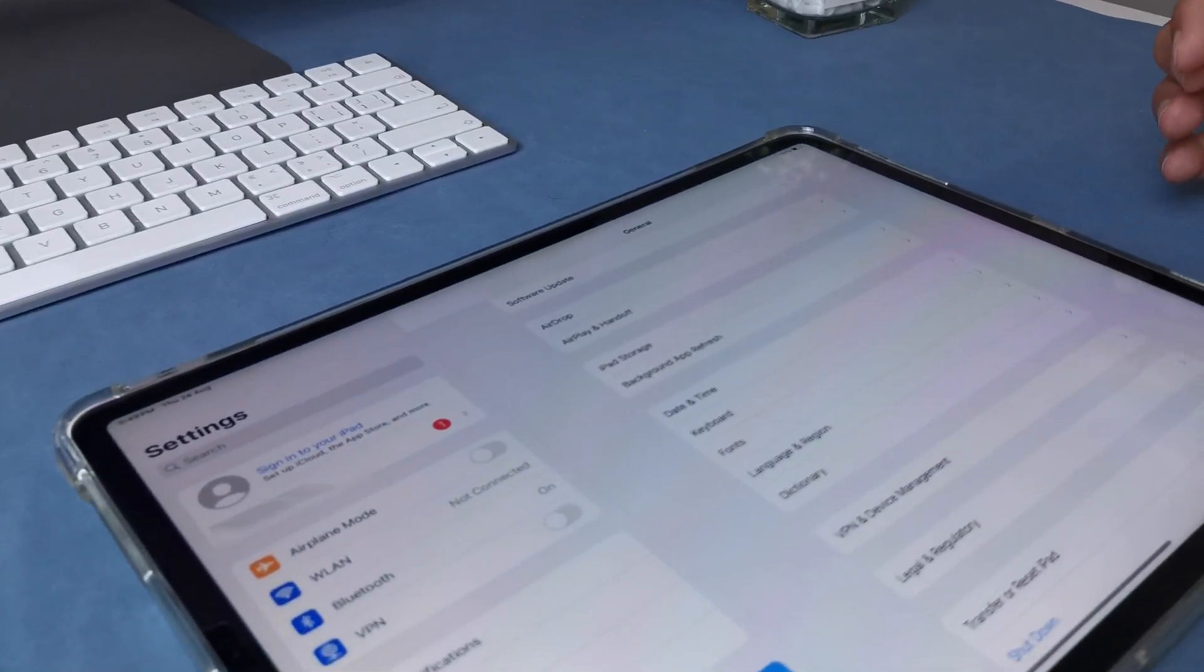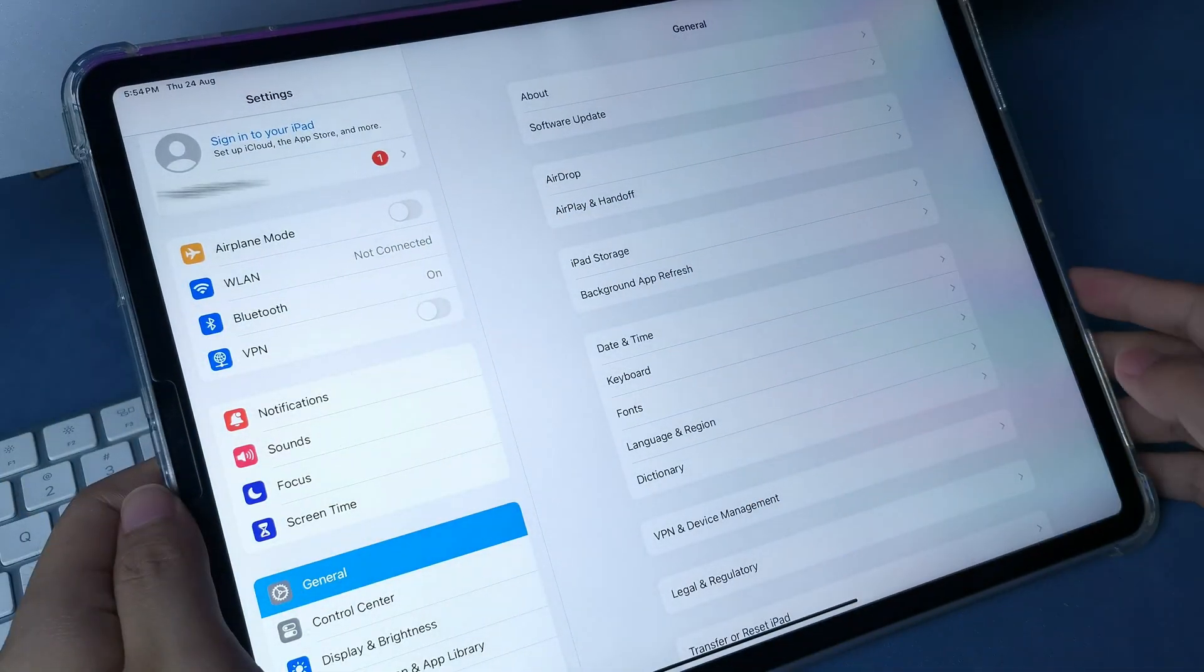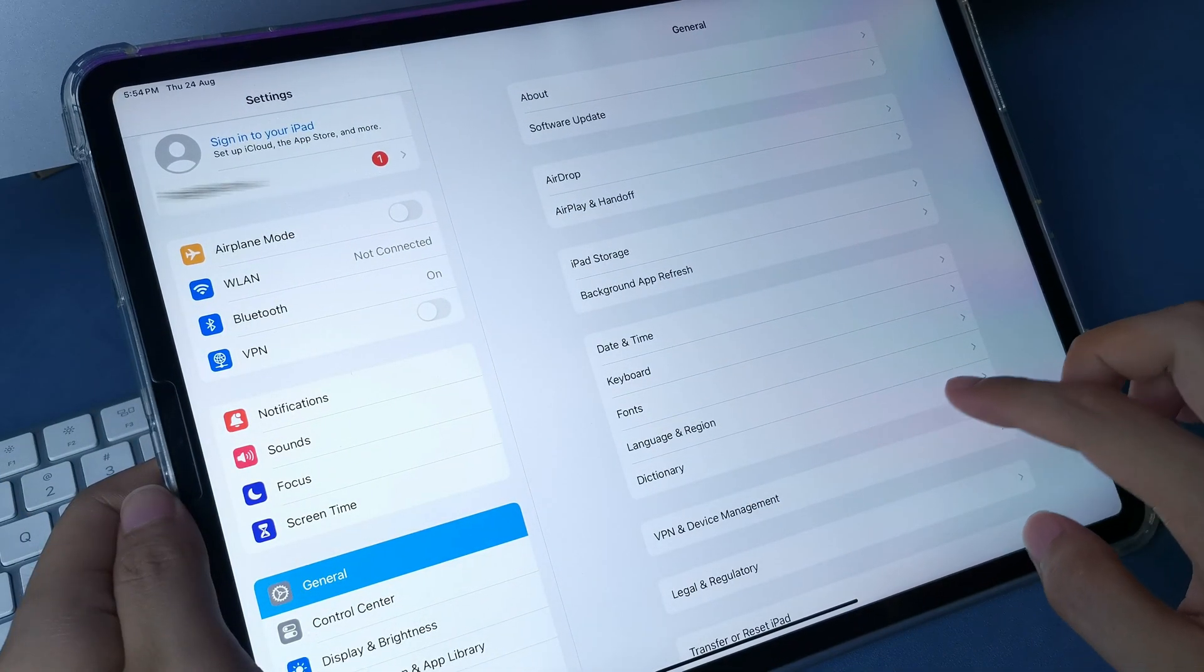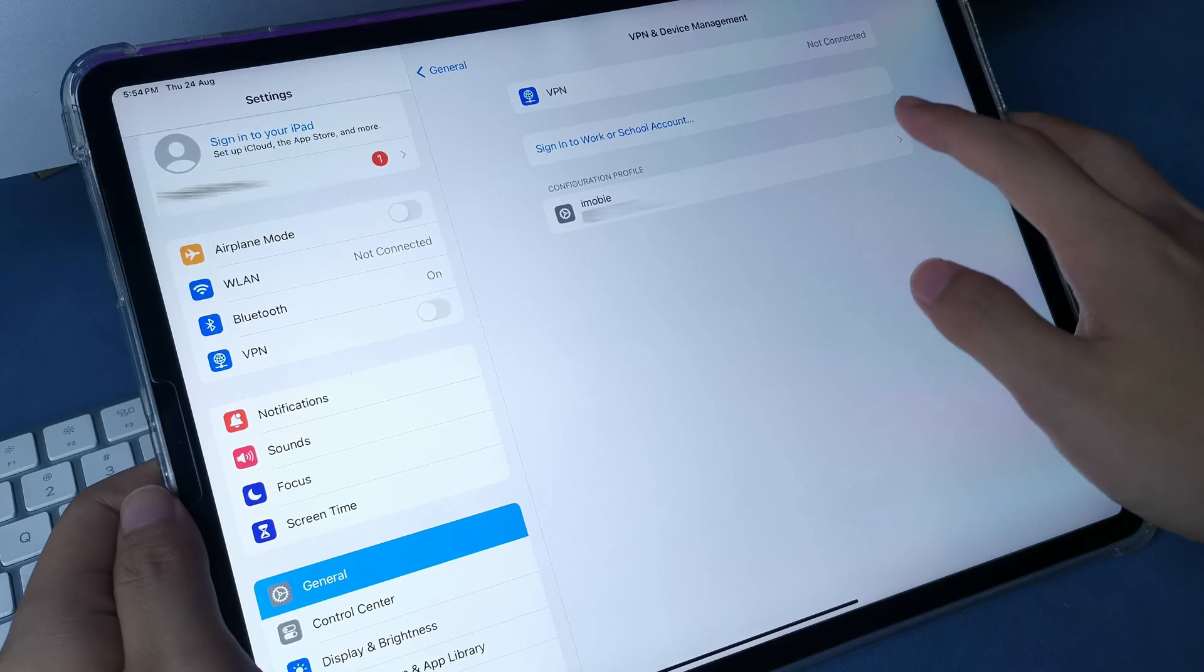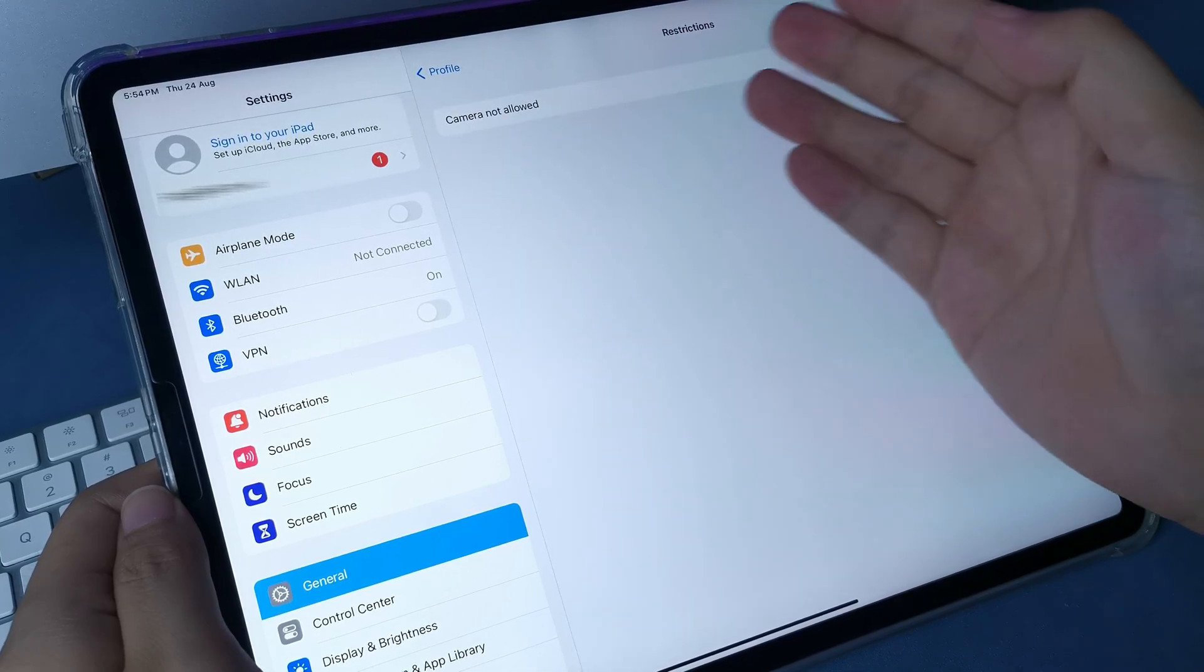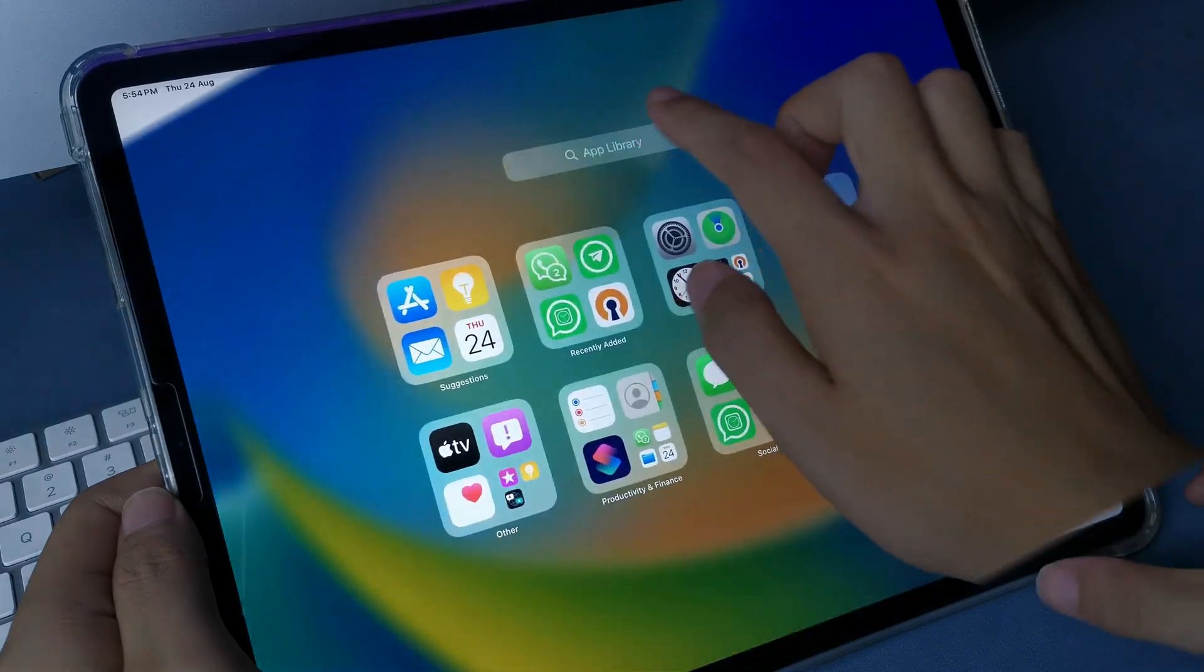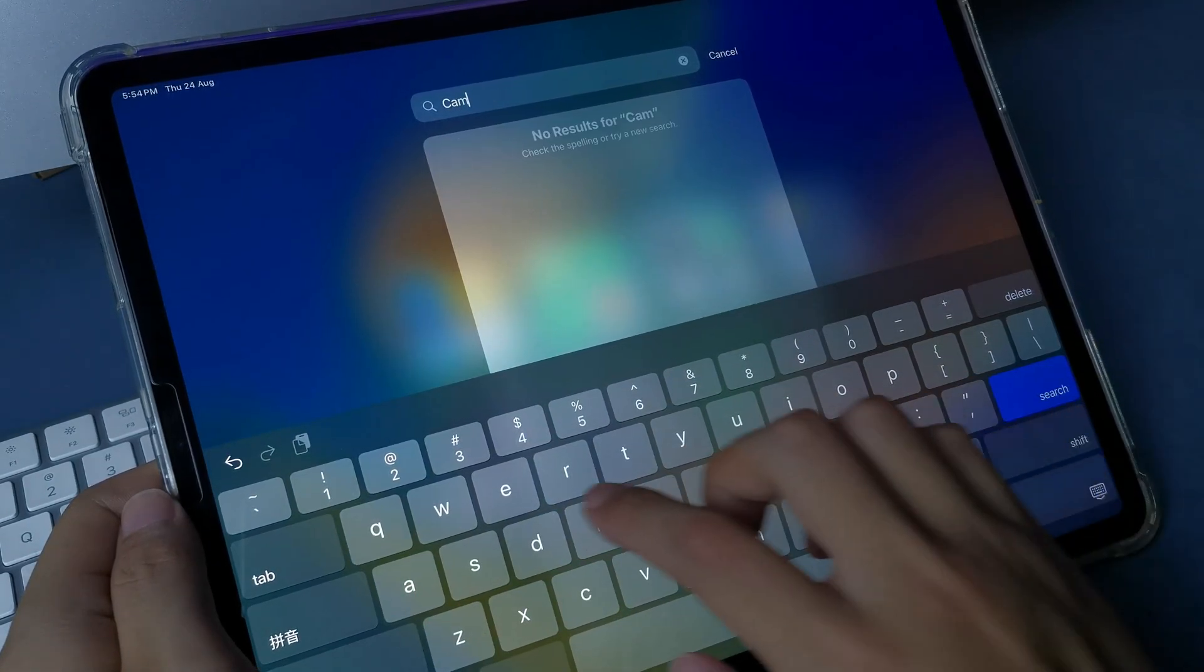If your iPad is supervised by company, school, or parents, some certain features will be restricted. You can see the restrictions in MDM profile. Here you can see camera not allowed. This means you can't find camera on your iPad.